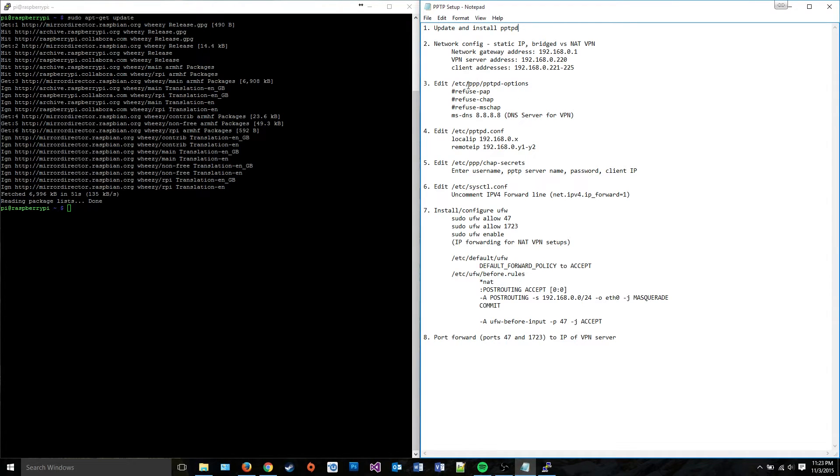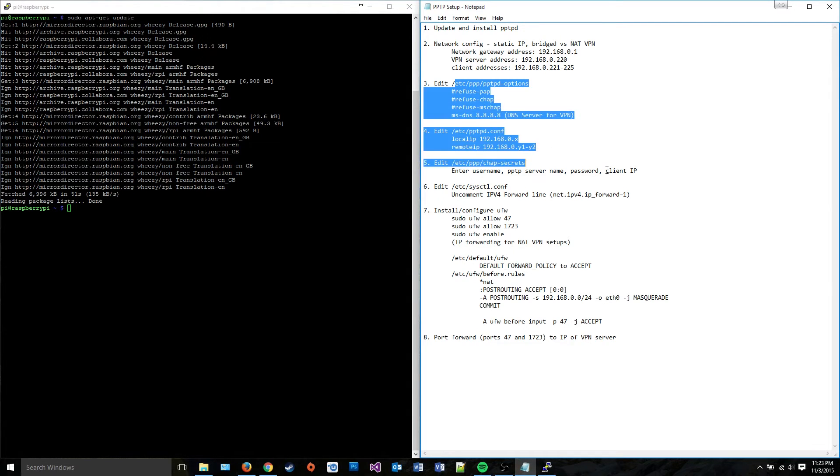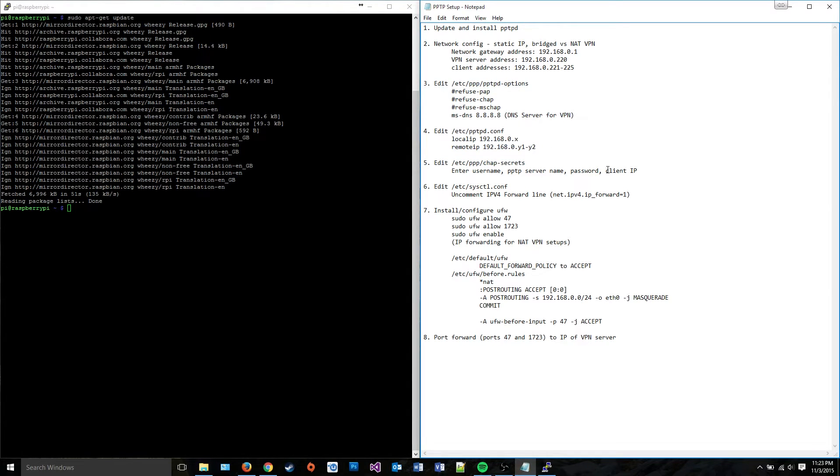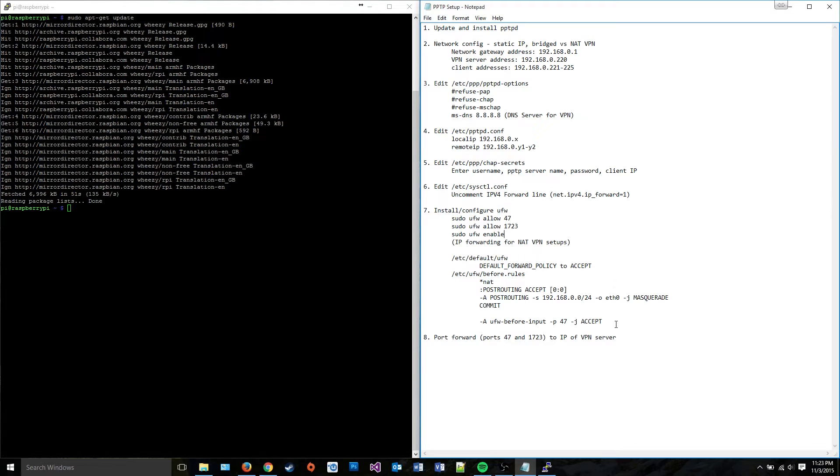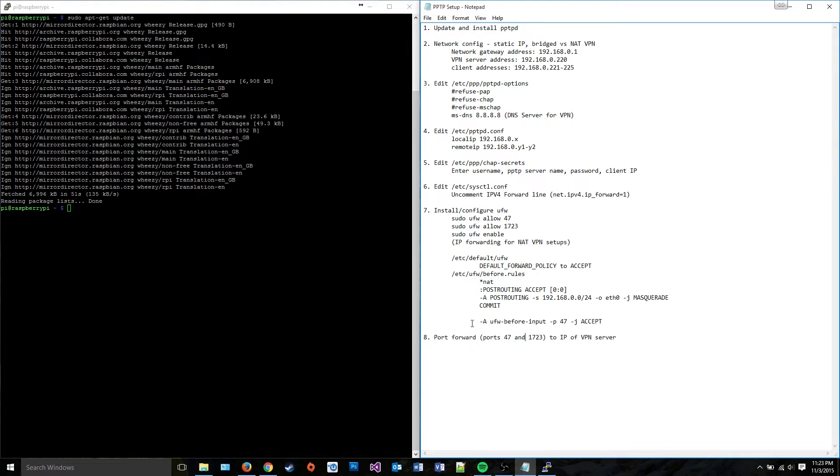Then just edit our config files to reflect what settings you want. And then install and configure UFW, which is a firewall utility to keep the server secure. That's also optional. You can turn the firewall off, but that's horribly insecure. And then you're going to need to port forward your server to the internet.